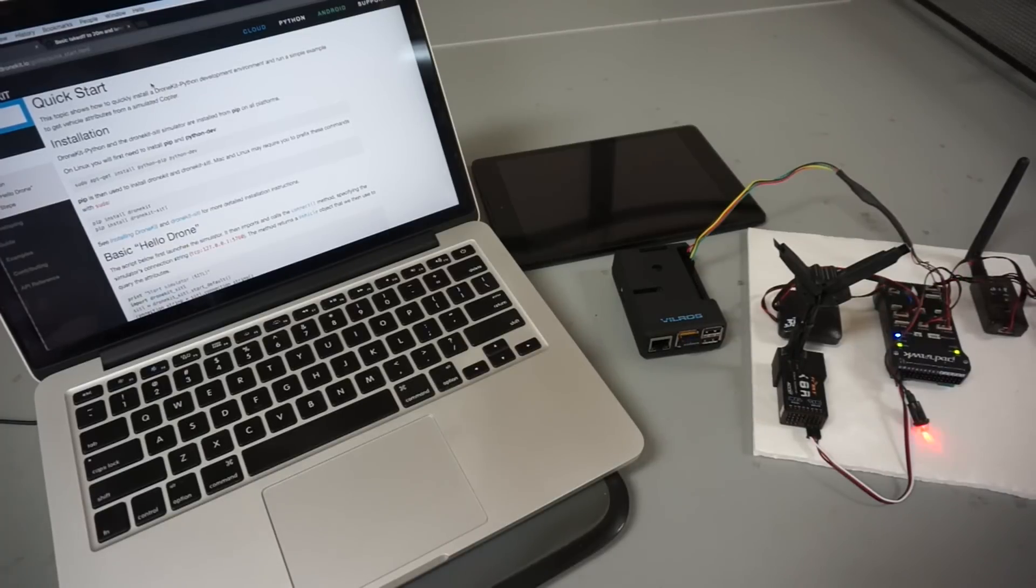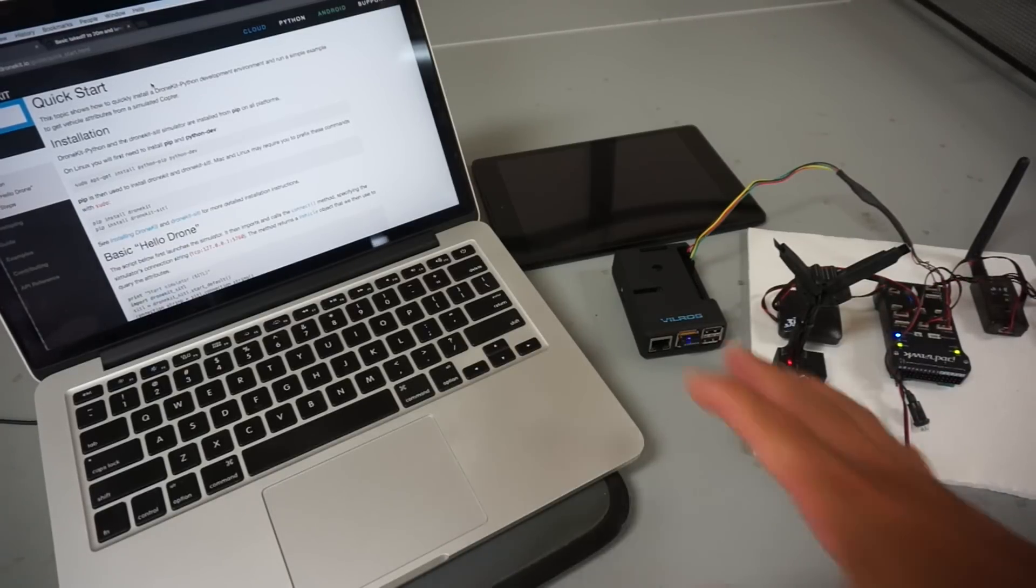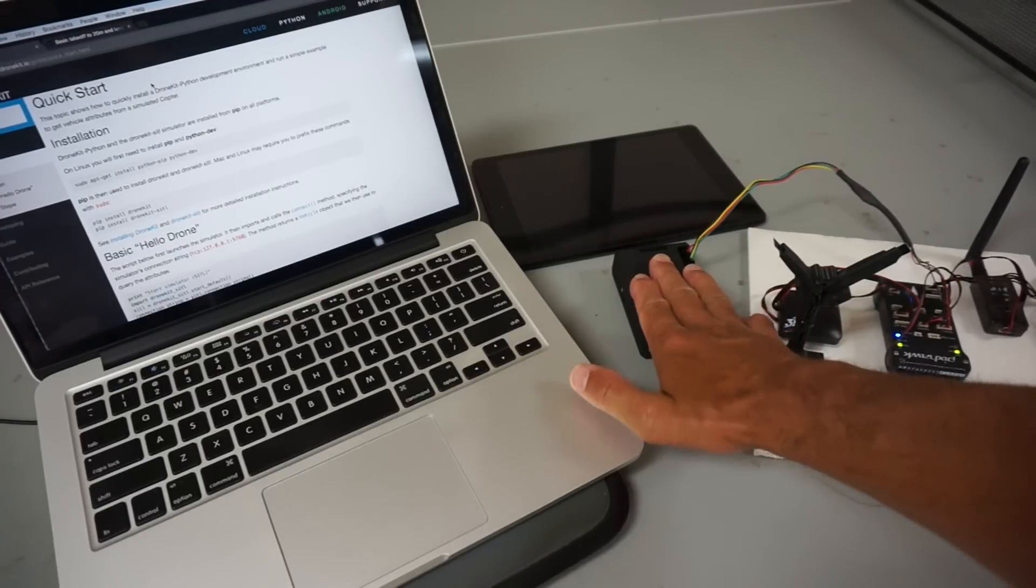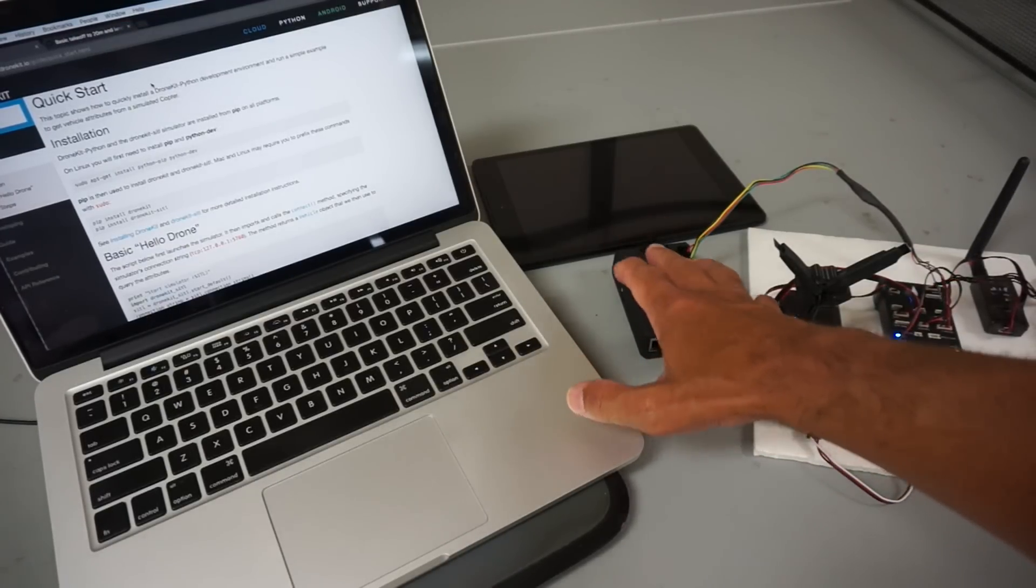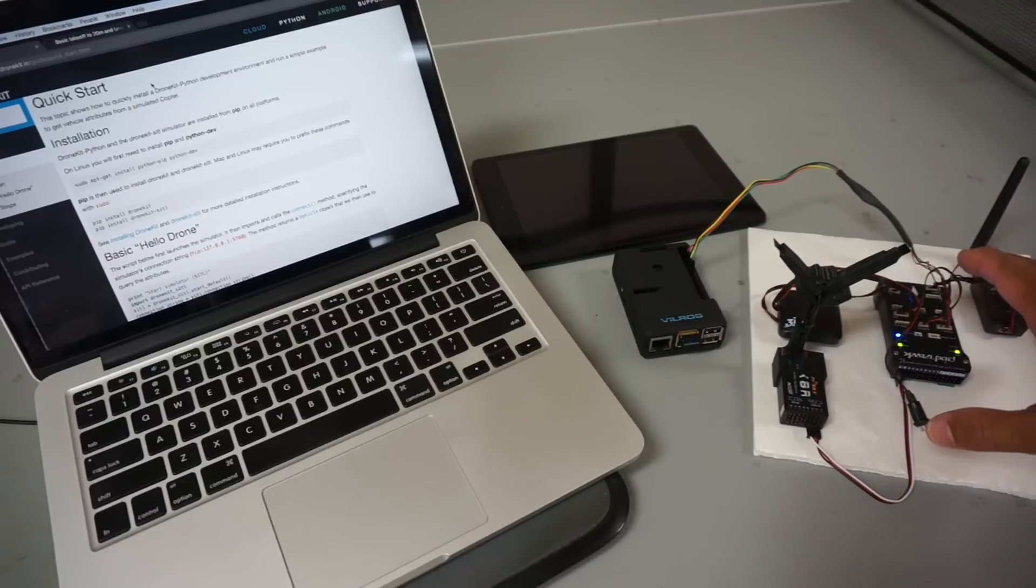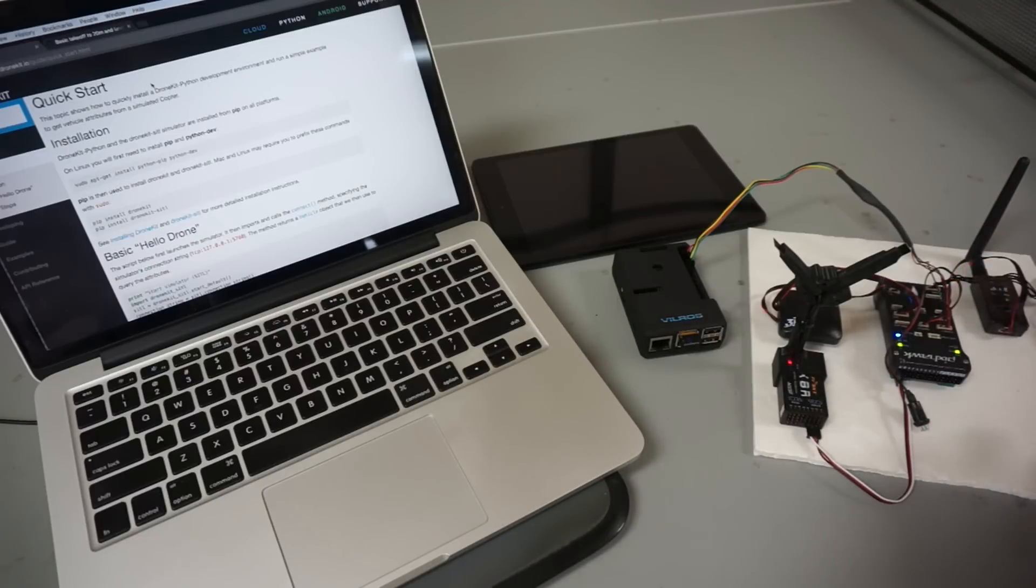This is a follow-up video to my previous video that showed how to set up Raspberry Pi to communicate with Pixhawk using MAVLink and MAVProxy.